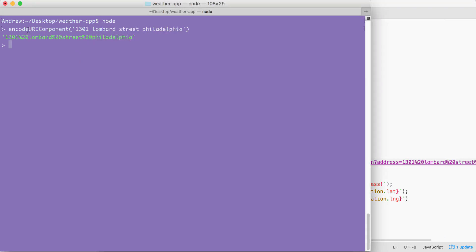Now the alternative to encodeURIComponent is decodeURIComponent. This is going to take an encoded string and take all the special characters like percent 20 and convert them back into their original values. In this case, space.